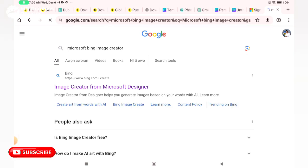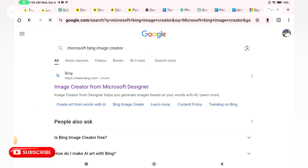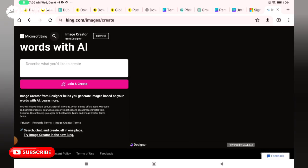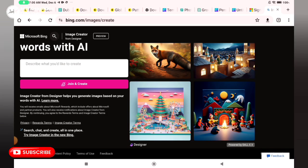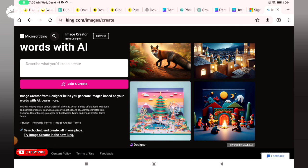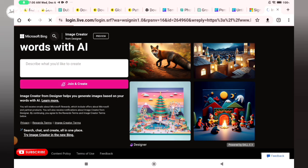When it opens you can see the first search there, Image Creator from Microsoft Designer. You click on it. This page will open, so you click on Join and Create.